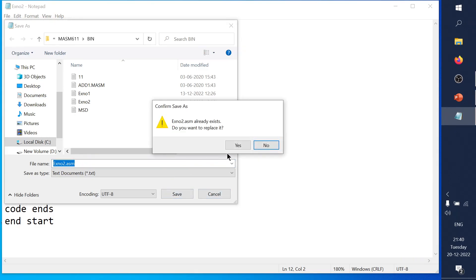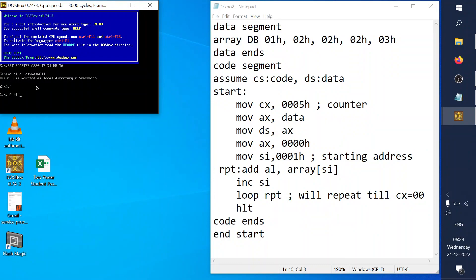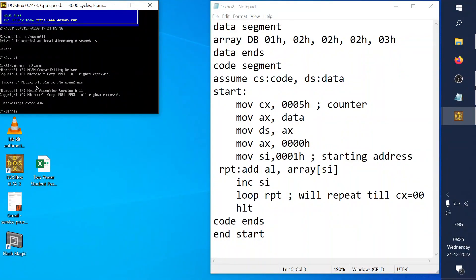After saving, I mount the C drive using 'mount C C:\' then navigate to C drive and go to the 'bin' folder using 'cd bin'. After locating the bin folder I assemble the code: MASM experiment2.asm. Once assembled, I link the file: LINK experiment2.obj.